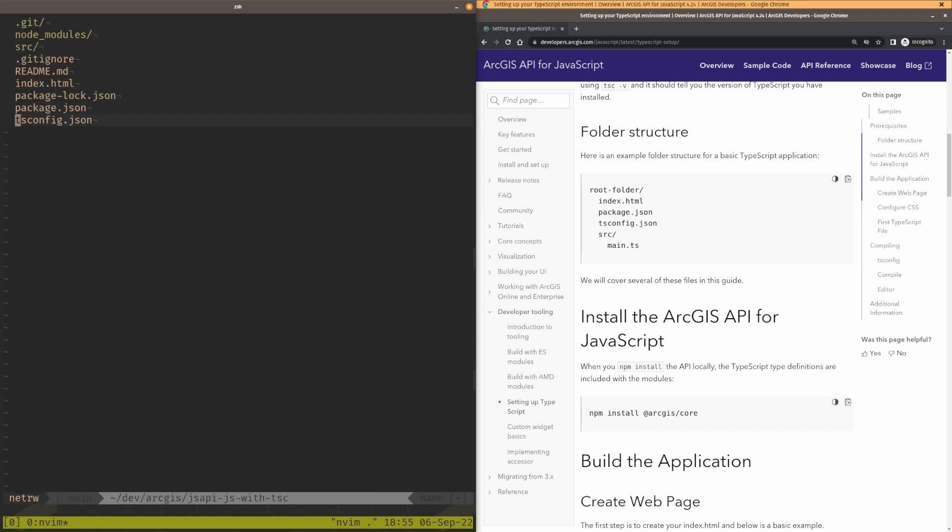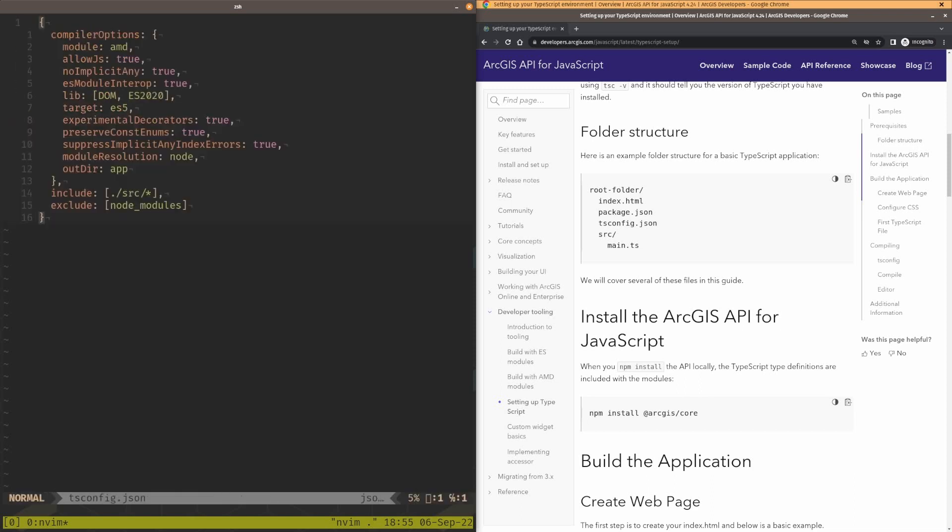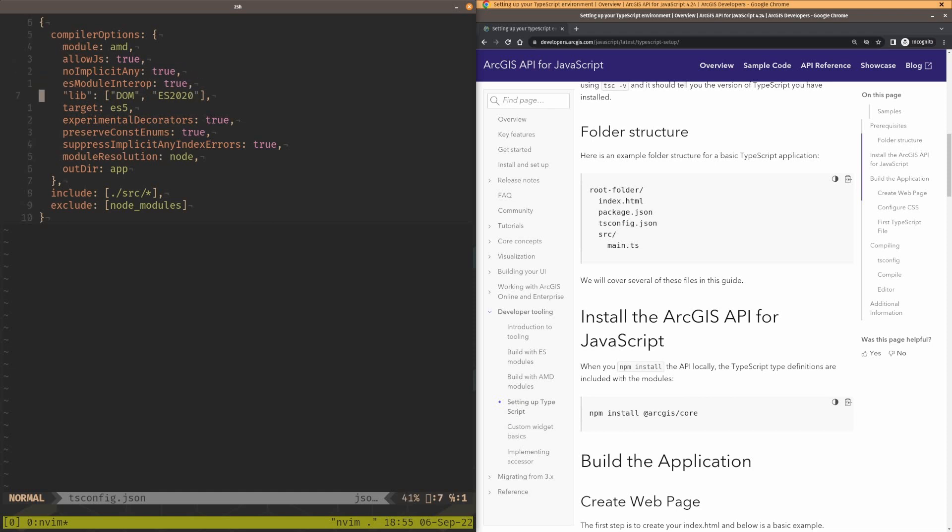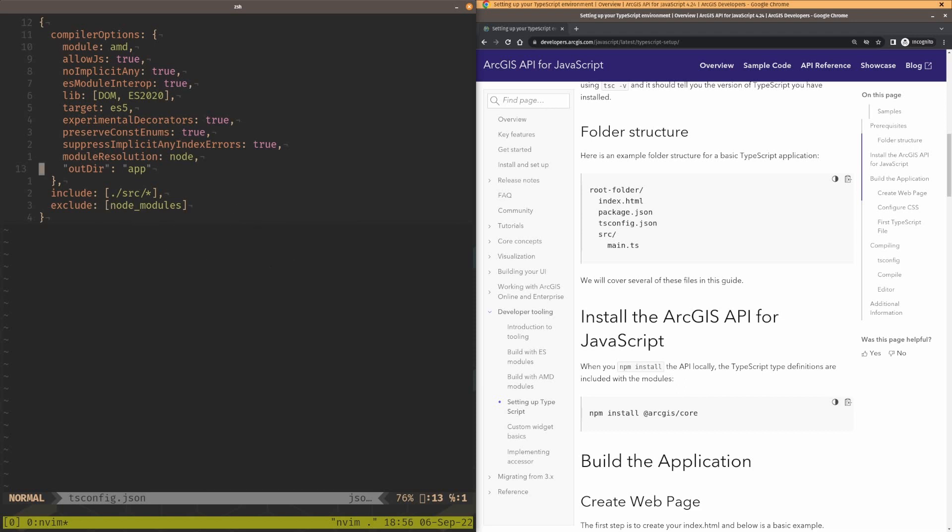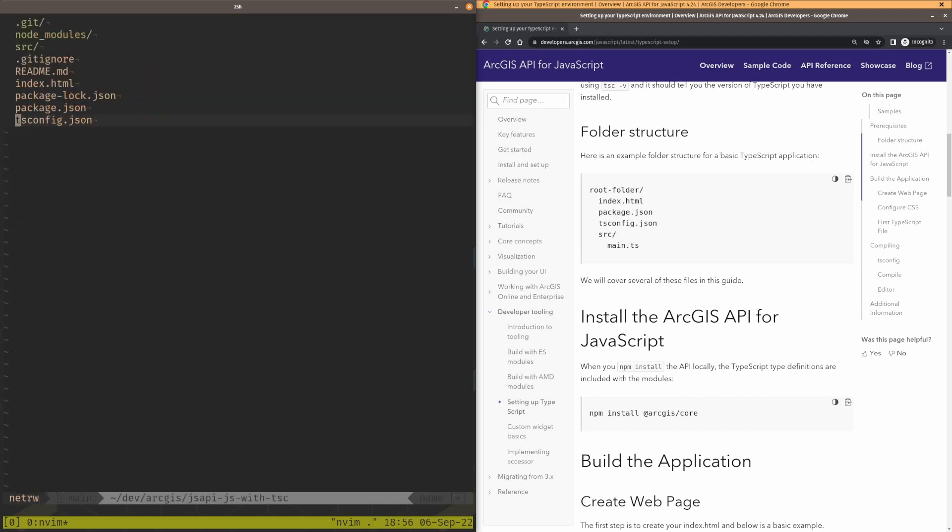So we go in the tsconfig here, the module is still going to be AMD. That means the output of the compilation will be AMD files. We're going to allow JS, so we get to take advantage of all the cool TypeScript stuff even though we're writing JavaScript. This is pretty boilerplate, except for this outDir. So we define an outDir file here where we want to put the compiled code. That's going to go in the app folder. That's where the compiled output of our JavaScript is going to go.